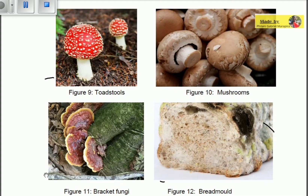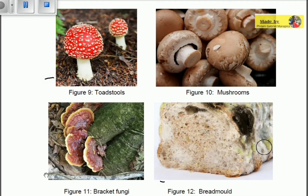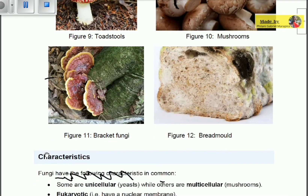You can see examples here: toadstools, mushrooms, bracket fungi, and bread mold. When bread becomes rotten, it contains a mold — that's what you're seeing. These types of fungi are mostly found in caves and rocky areas.